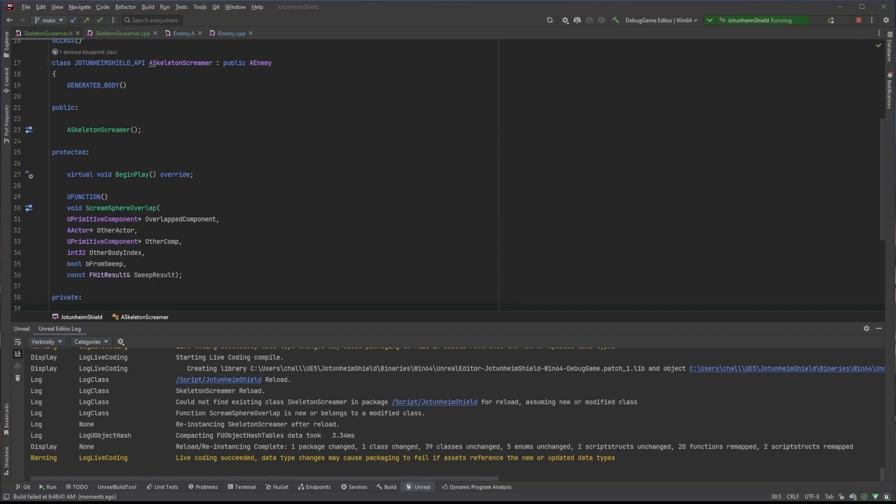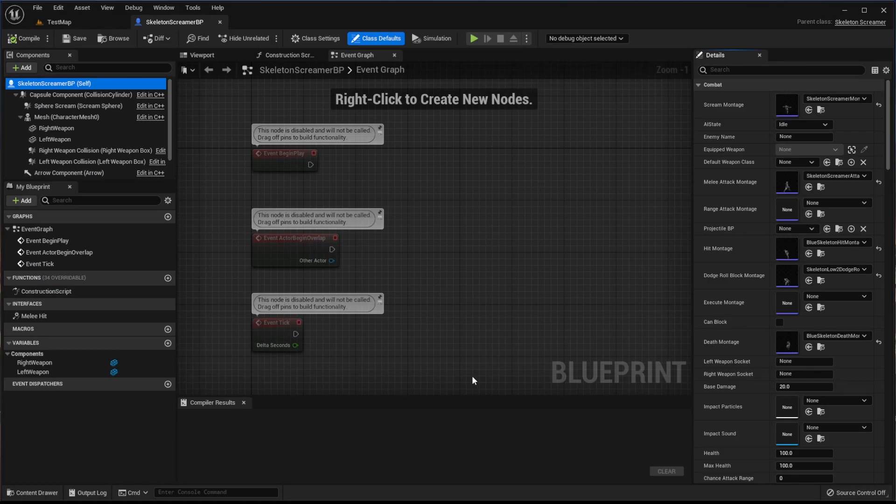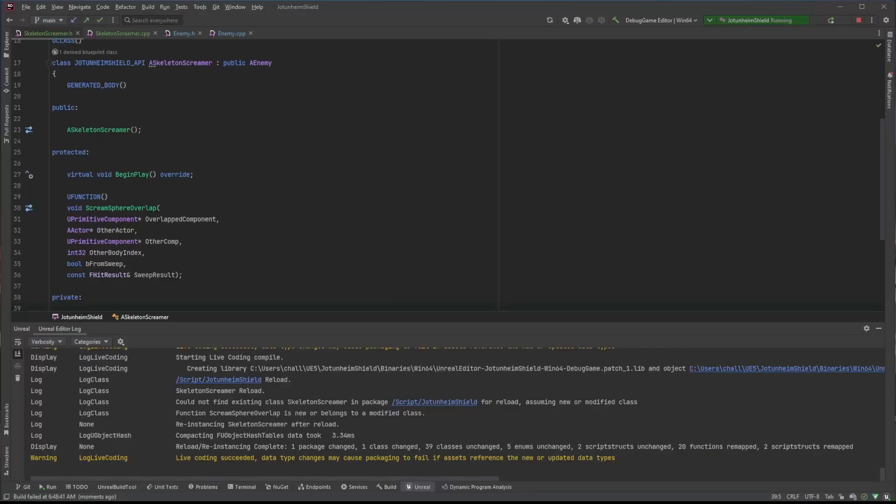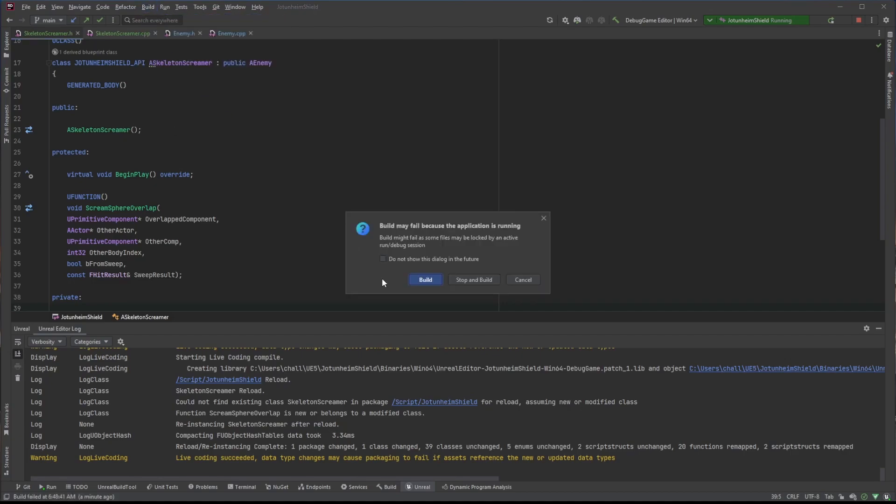Right now I have Unreal Engine running. I have the editor up and running and I have Rider. A lot of times what people will do is just come in here, build solution. They get this error.